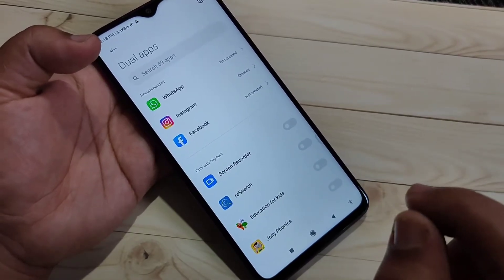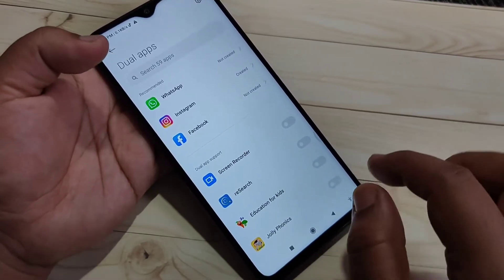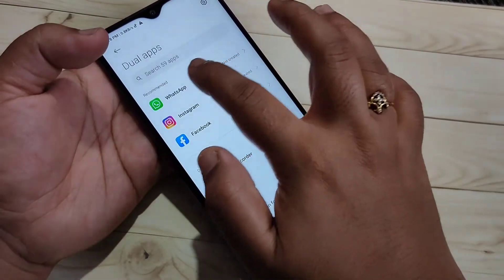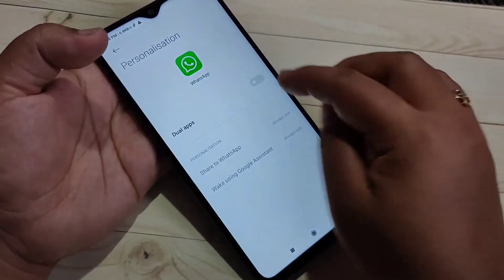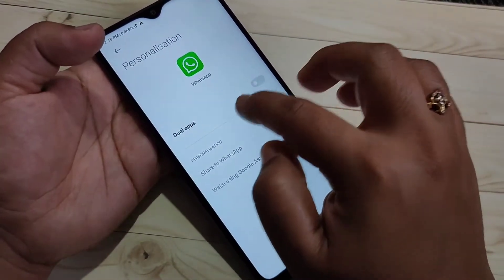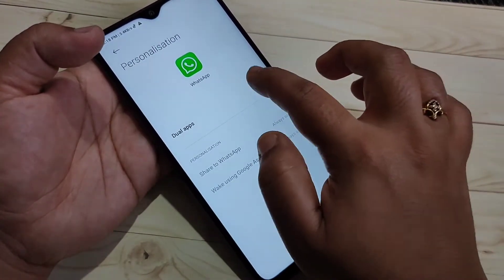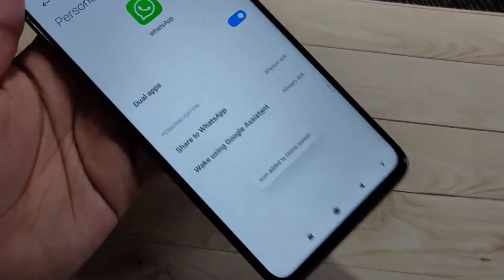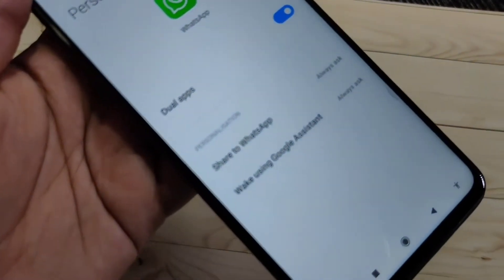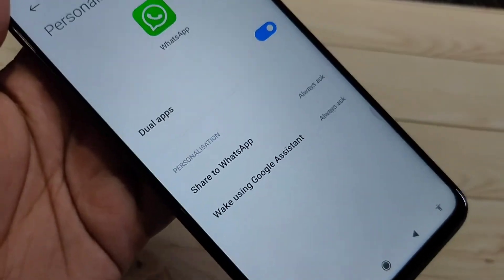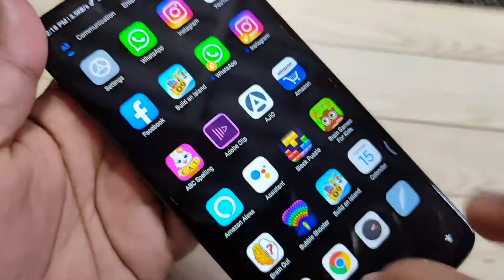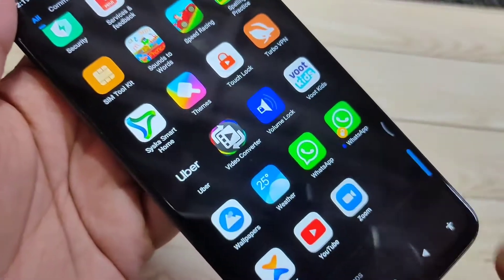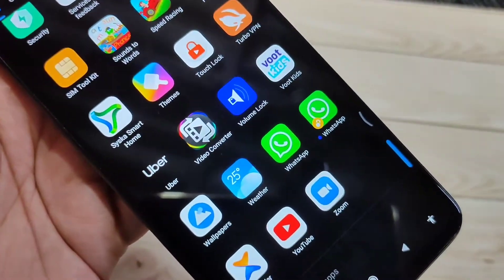I am going to show you how to create a dual application for WhatsApp. Select WhatsApp and turn on the option for dual apps. You can see the icon is added to the home screen — scroll down and you can see two WhatsApp icons are there.